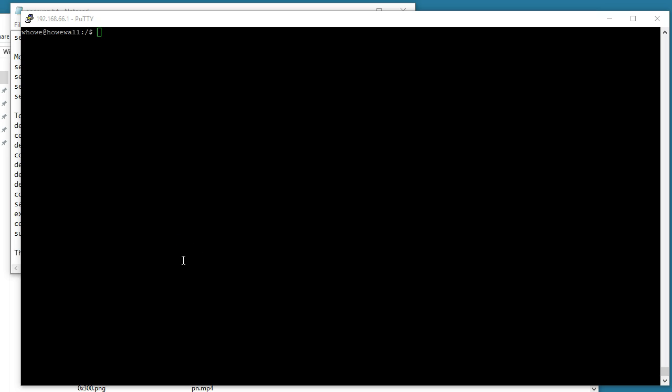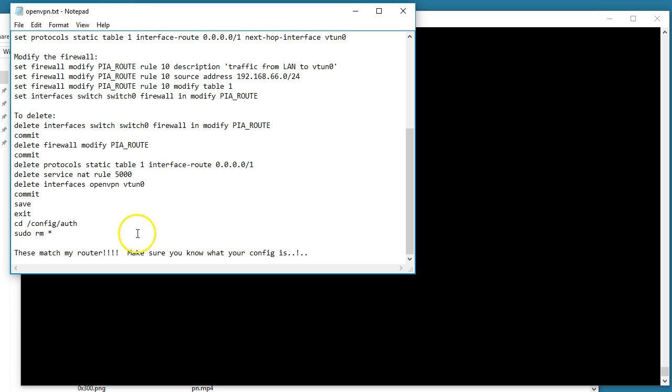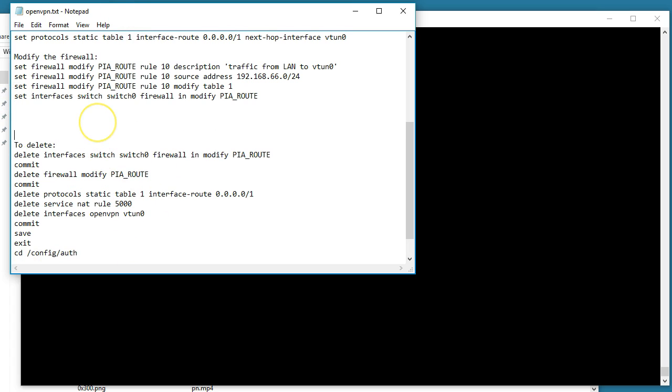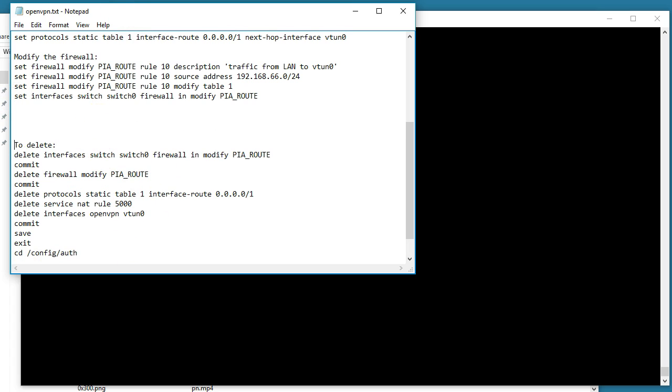The first thing you want to do is SSH into your edge router, and we're going to go through these steps to undo what we did.